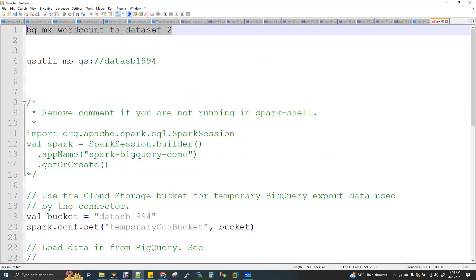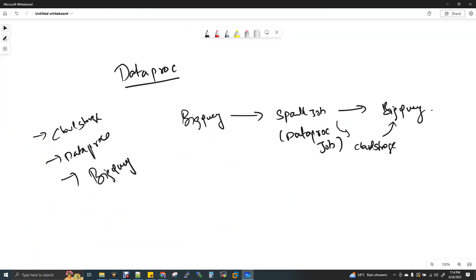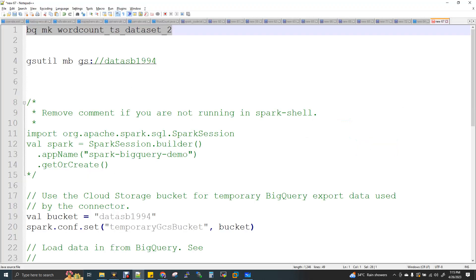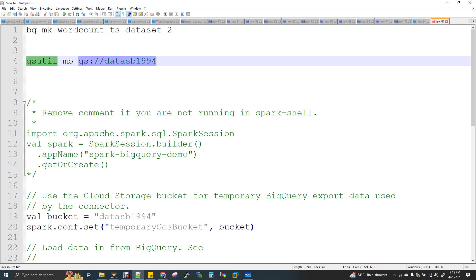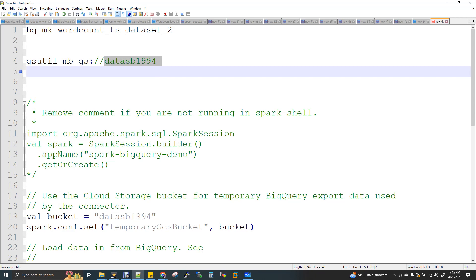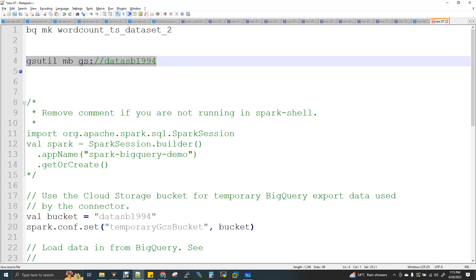I will create a bucket in Cloud Storage. In cloud storage, BigQuery will export to a temporary directory. A directory is a bucket. Even in AWS S3, we create a folder in S3 or in HDFS. In Google Cloud Storage, we use the MB command to make a bucket. The bucket name DataSB1994 is unique across the globe — it must be globally unique. That is why I will use DataSB1994. So we will create a bucket.